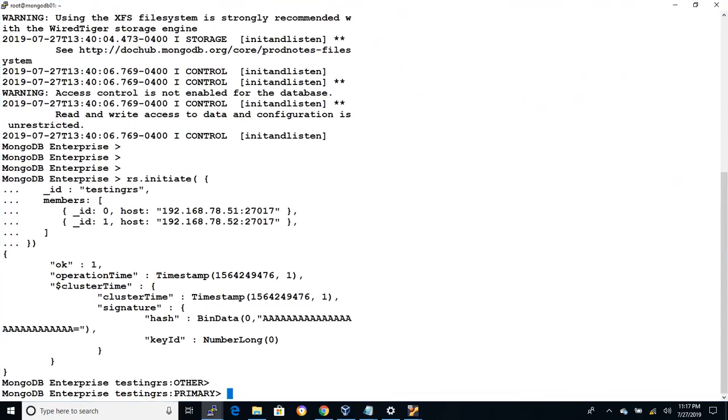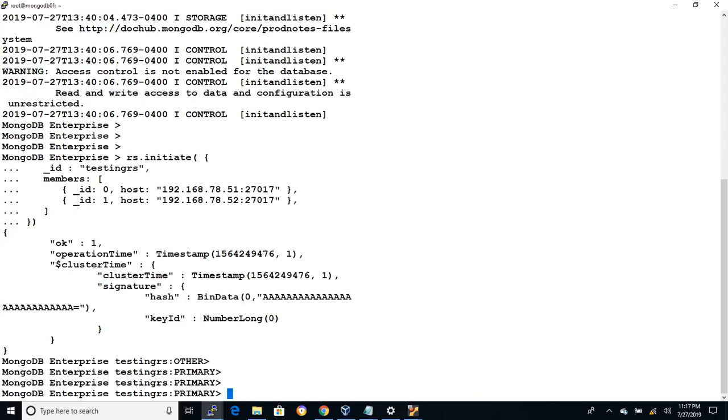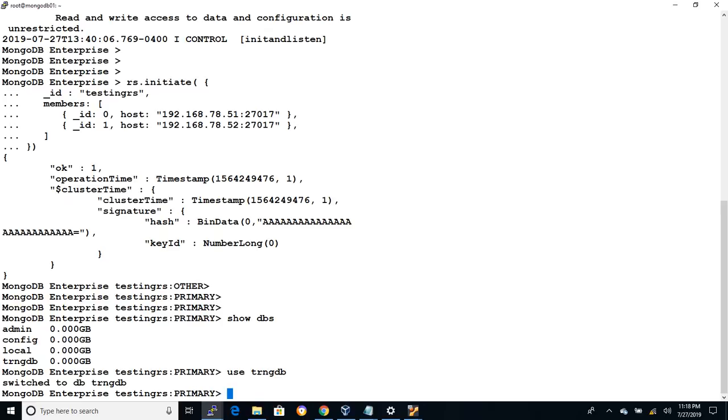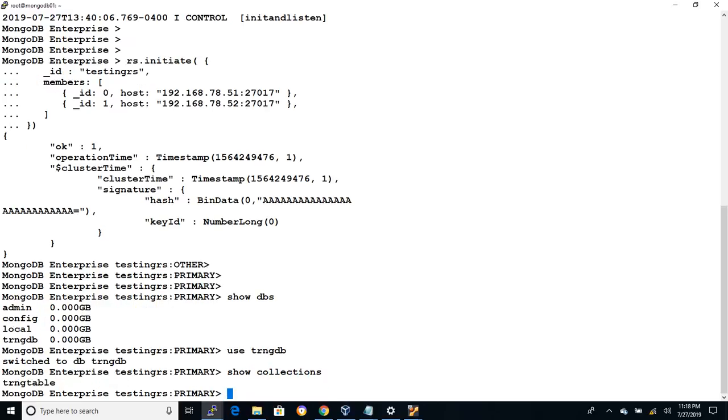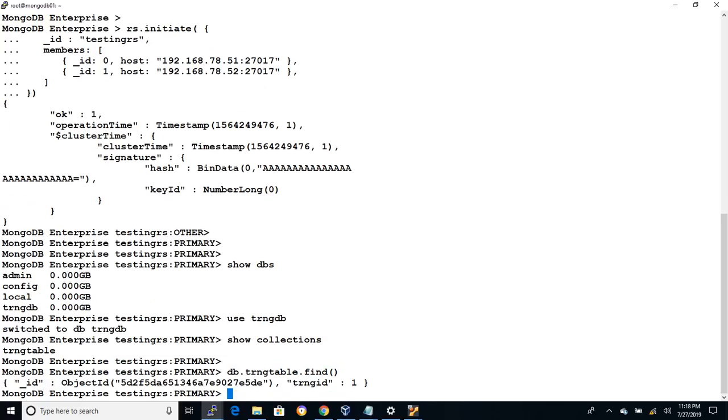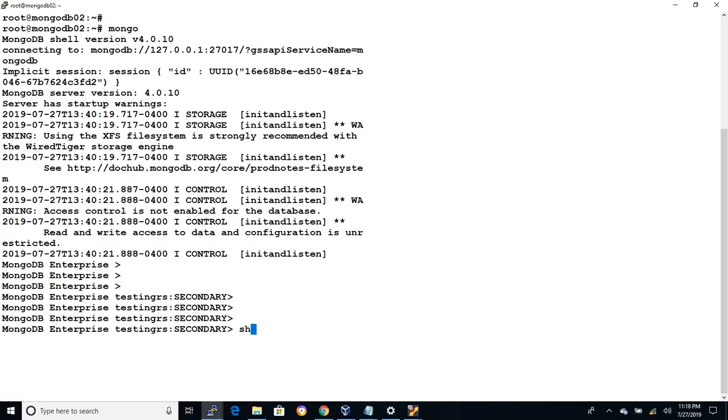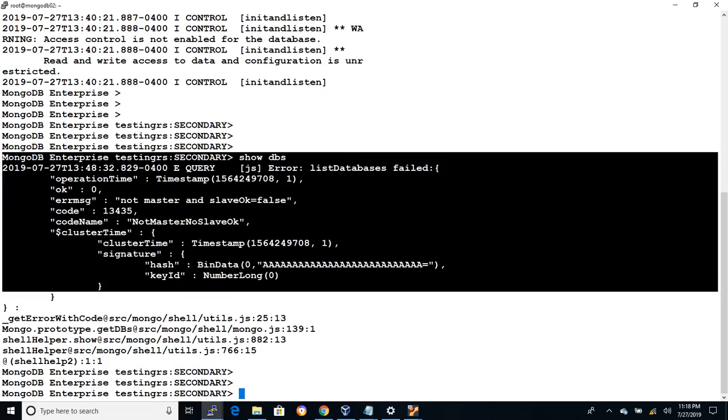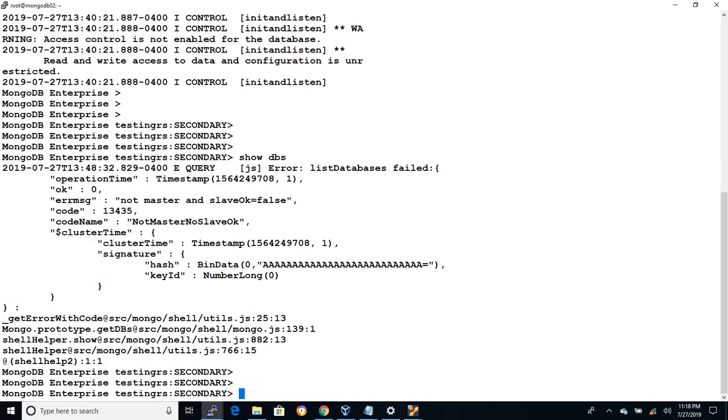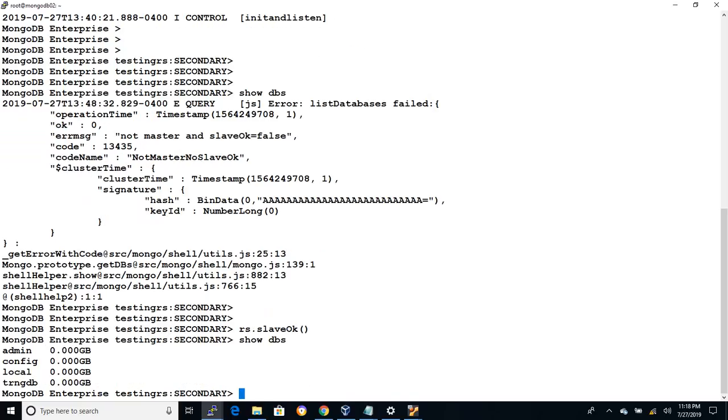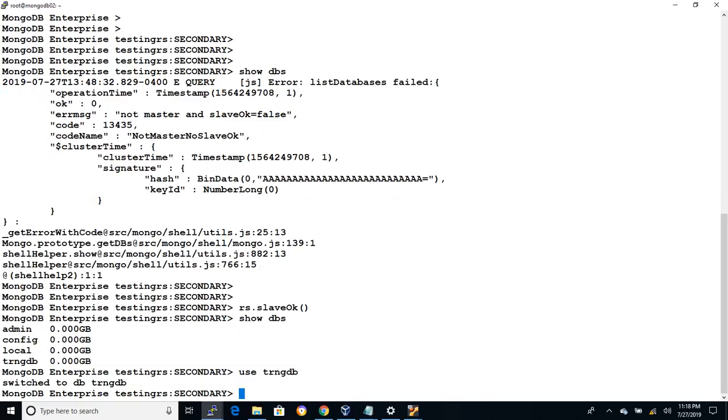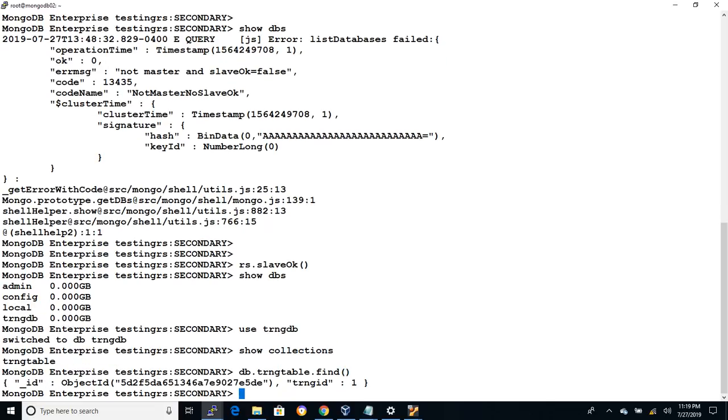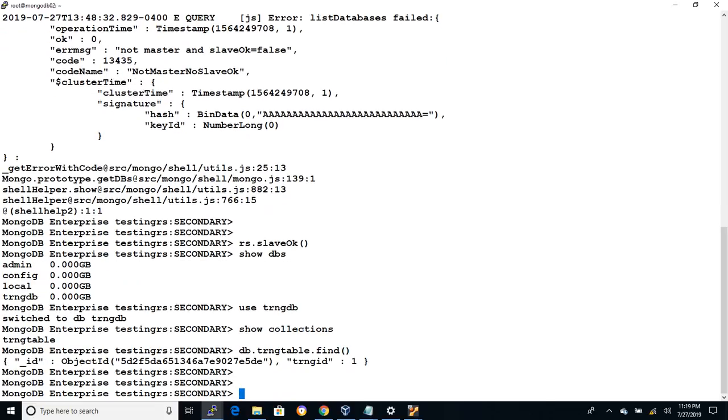Whenever we initiate replication the source database will automatically get replicated to the secondary instance which means that there are no manual backup and recovery or a secondary database build needed. For example we have created the database trainingdb and the collection called trainingtable on the primary and we will check the same in the secondary instance. Before executing any command in the secondary instance we must issue rs.slaveok command to acknowledge that we are running the query on the secondary instance and data may be inconsistent if we have a lag from primary. So execute show dbs and show collections and you can see the collection with the data is replicated on the secondary instance.